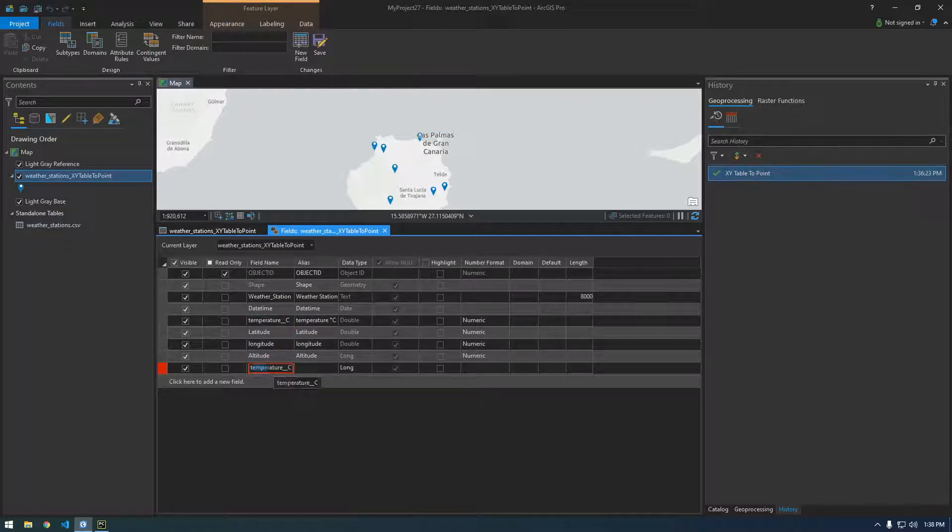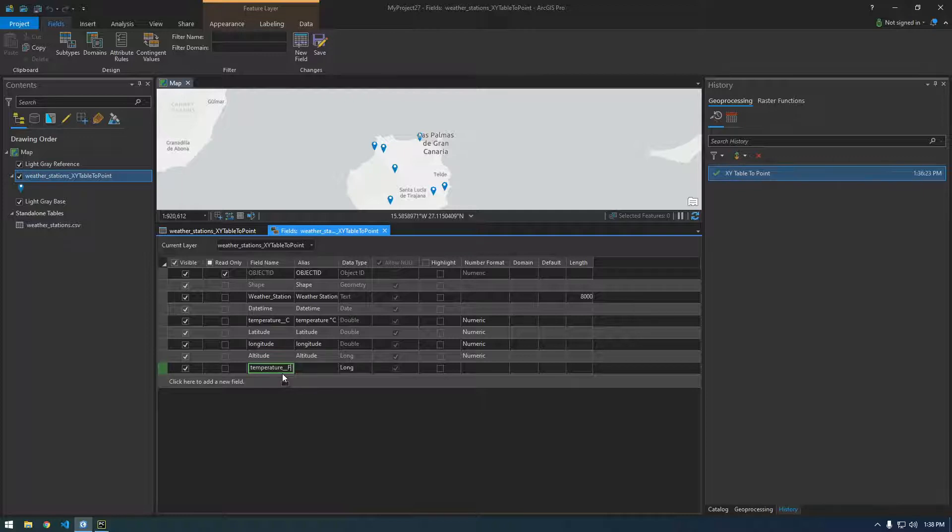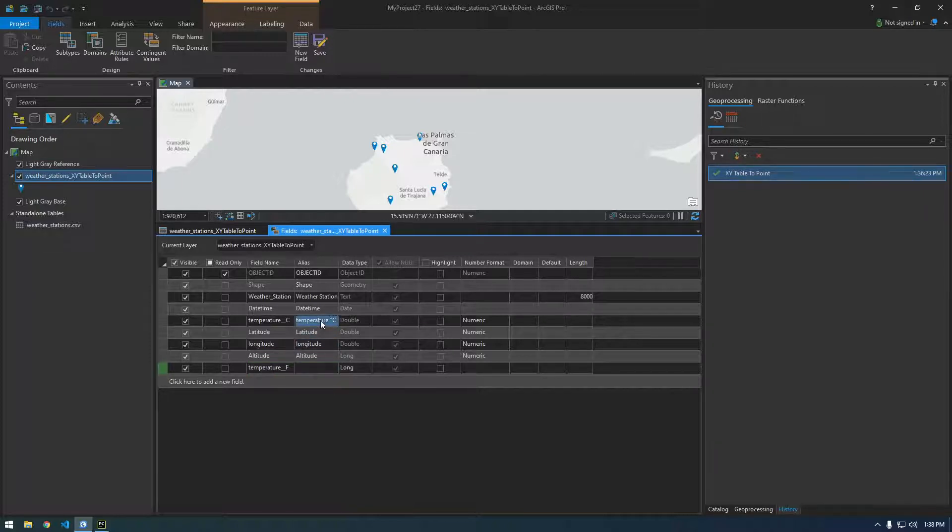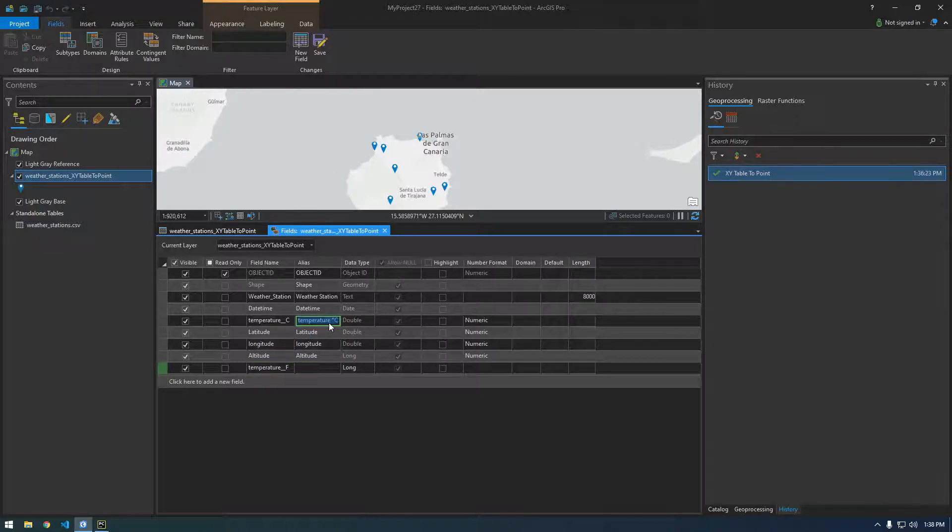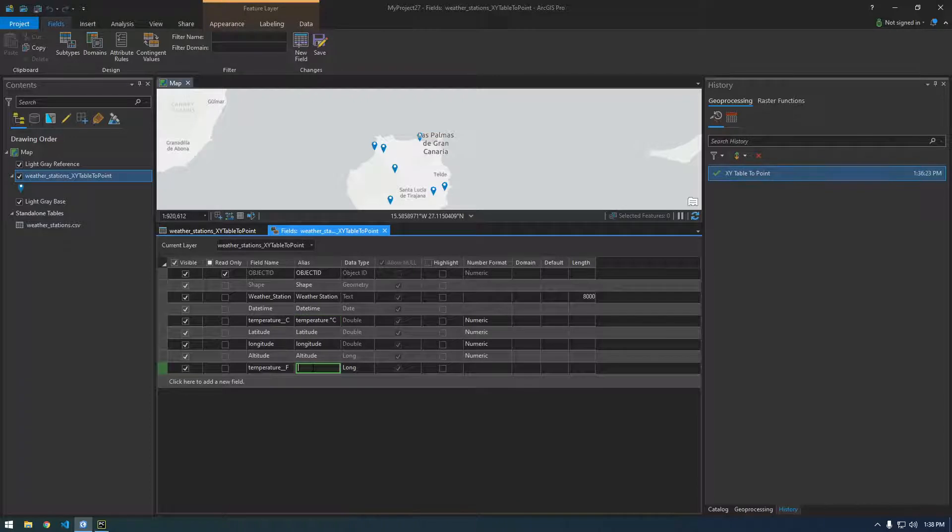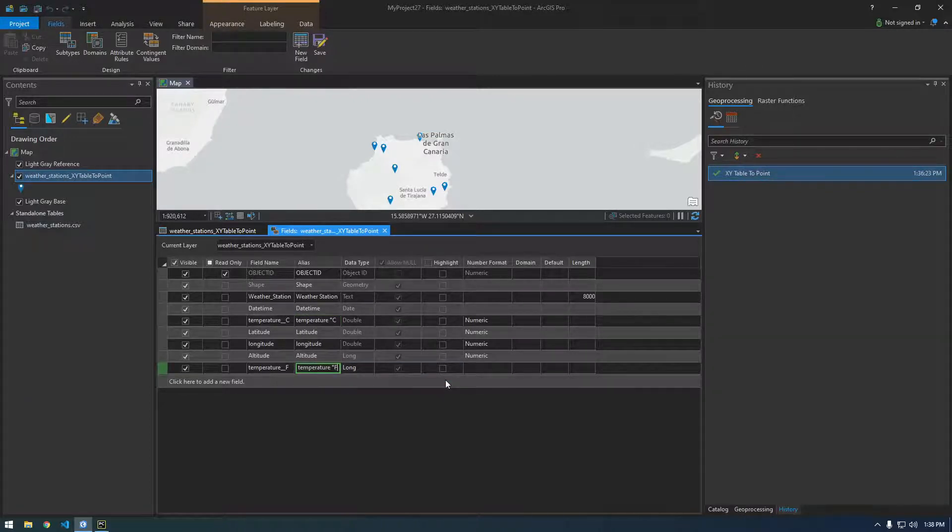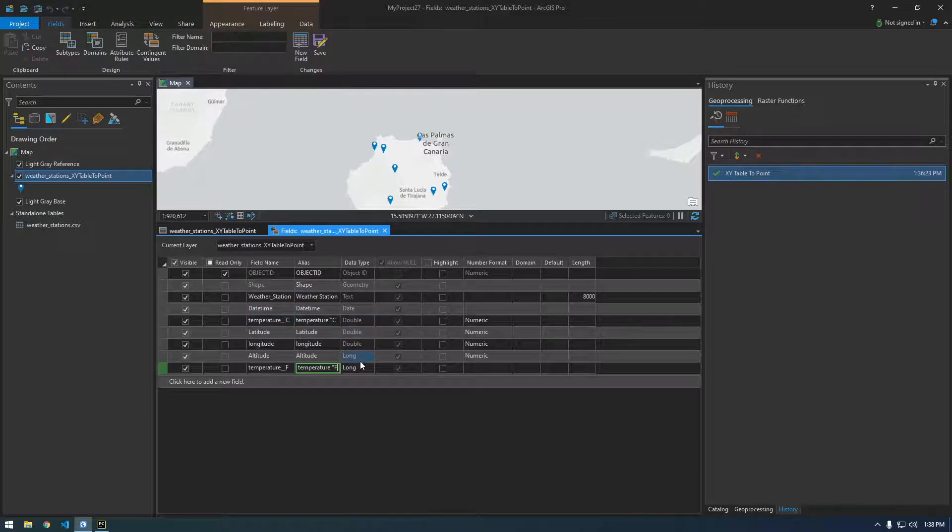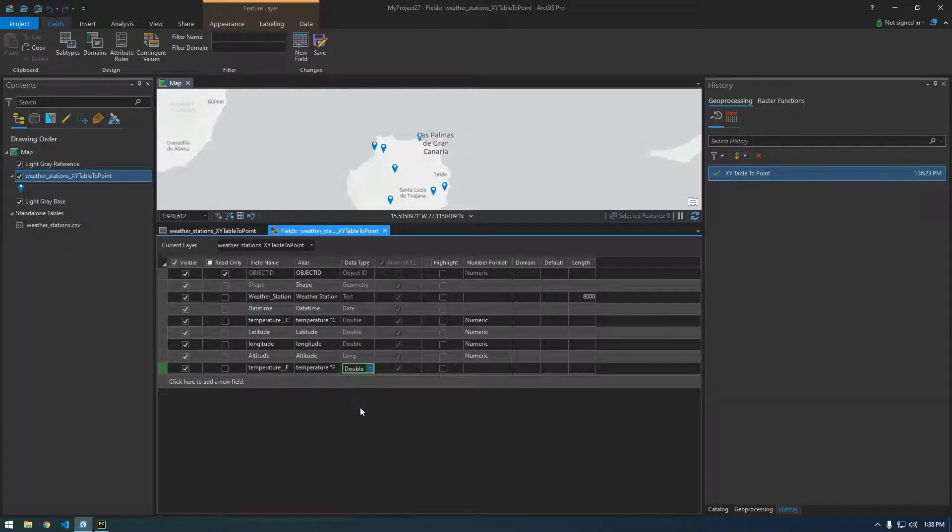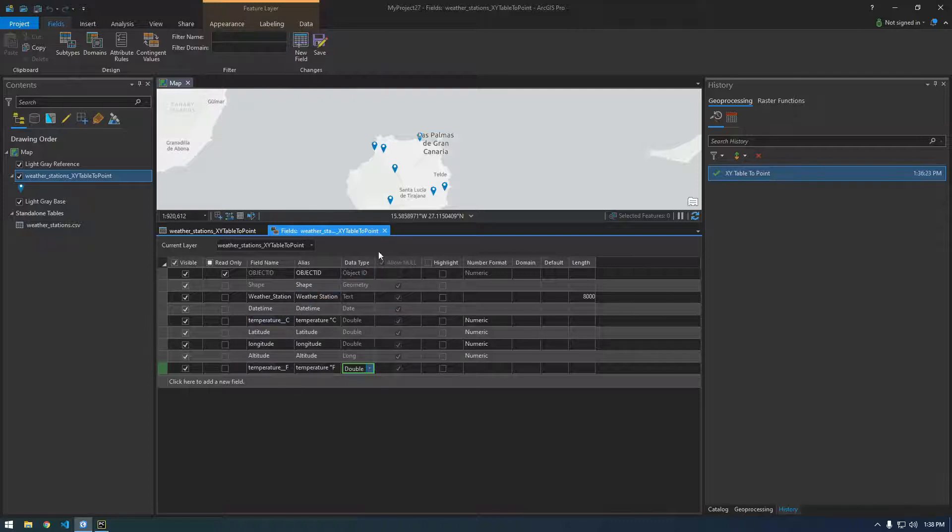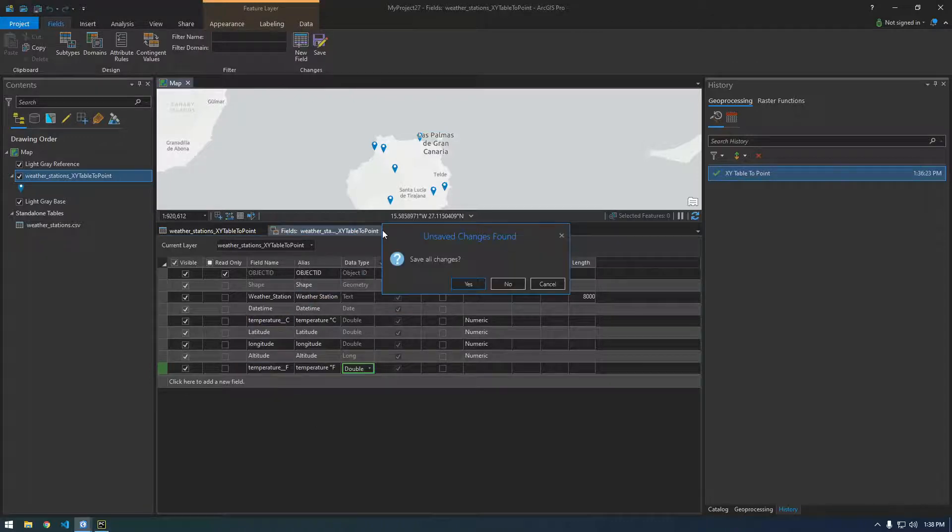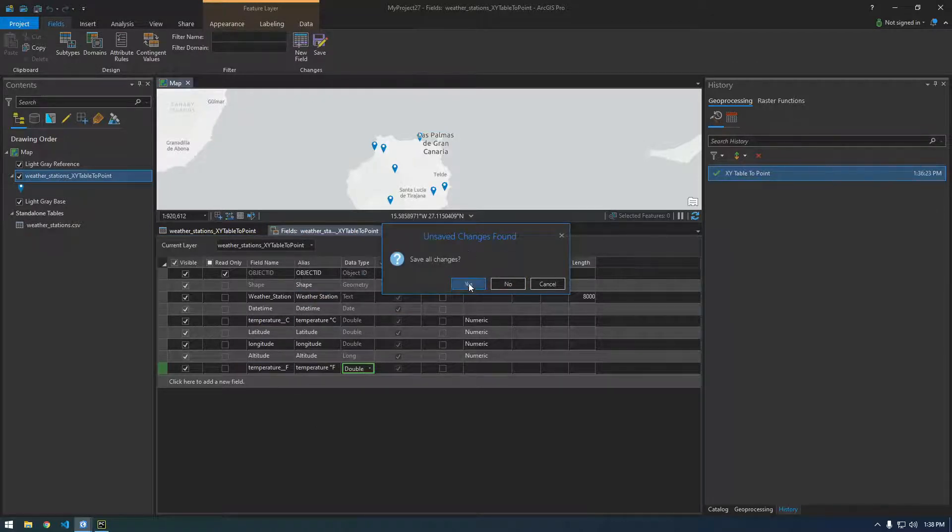I'm just going to change the C to an F. Capital F. Let's copy that and make that F and then it's gonna be a double. All right, that looks good to me so we can just X out of this and it'll ask if we want to save so just click yes.